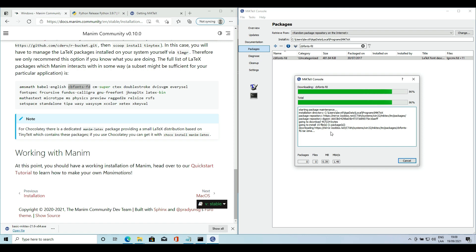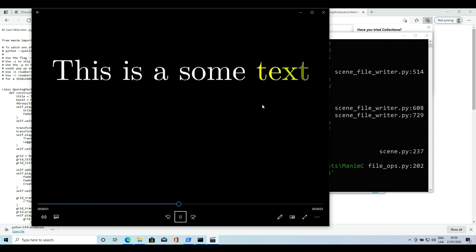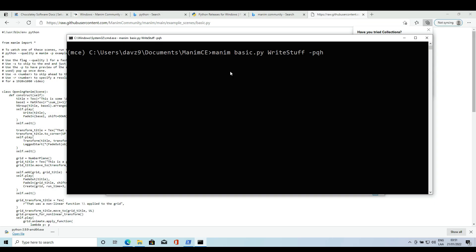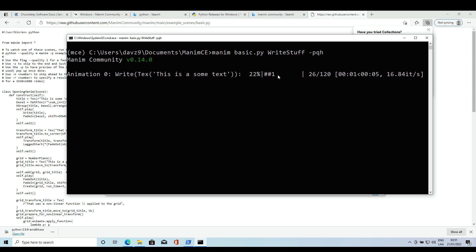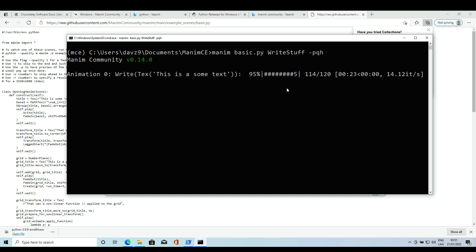Close the terminal, reopen it, and run the command again. If it renders the scene then we have succeeded — congratulations! You have successfully installed Manim CE. Be careful with left click on terminal. If you are rendering a scene and accidentally left click on the terminal, it will pause. This happens with all the terminals in Windows — whatever process you're running, if you left click on the terminal the process is going to pause. To resume, use the right click. Be very careful with this.